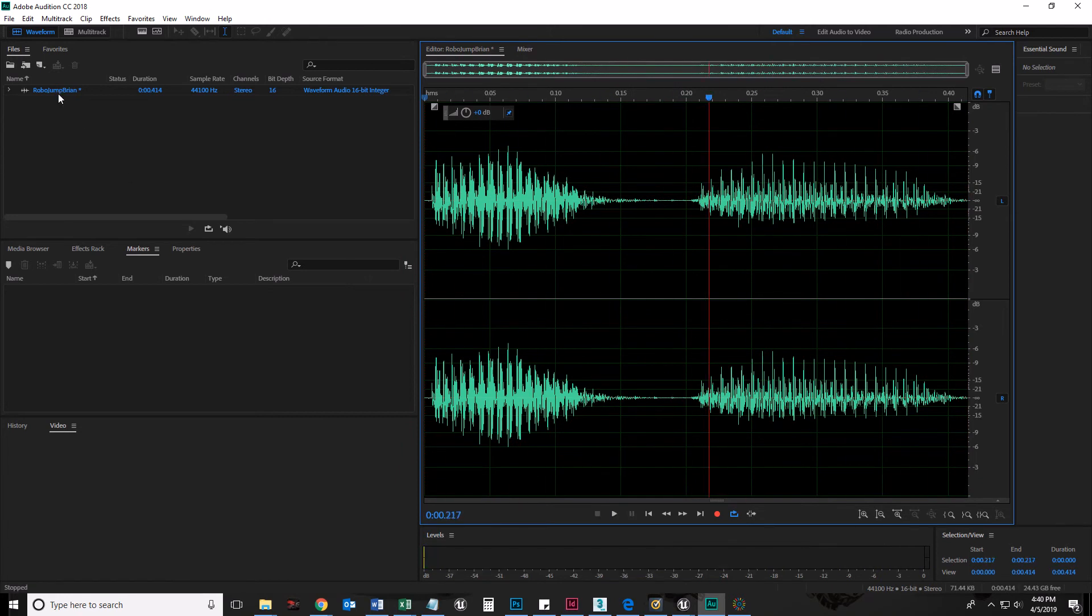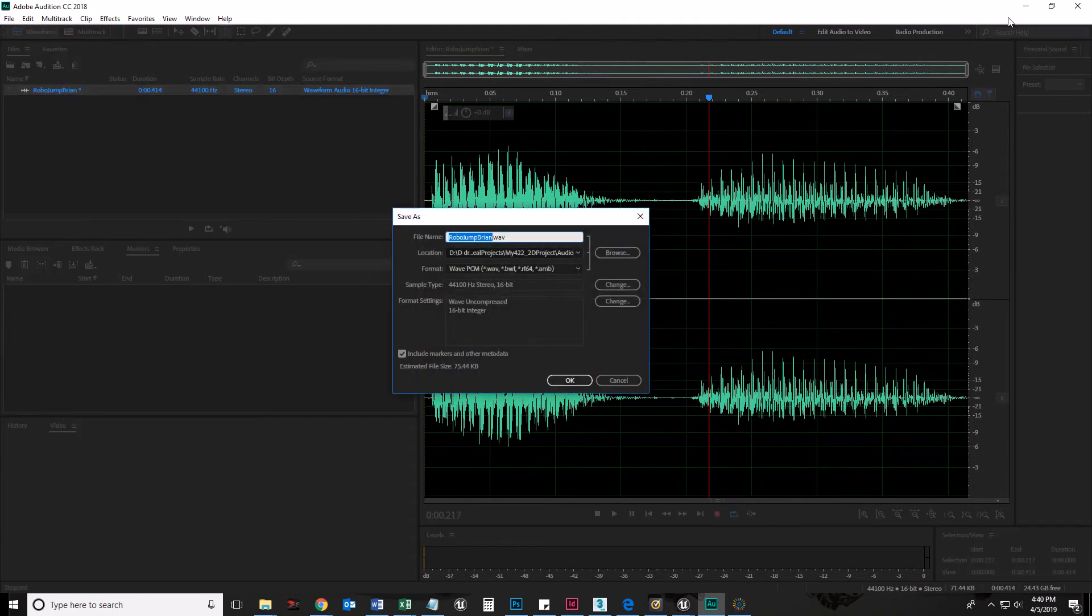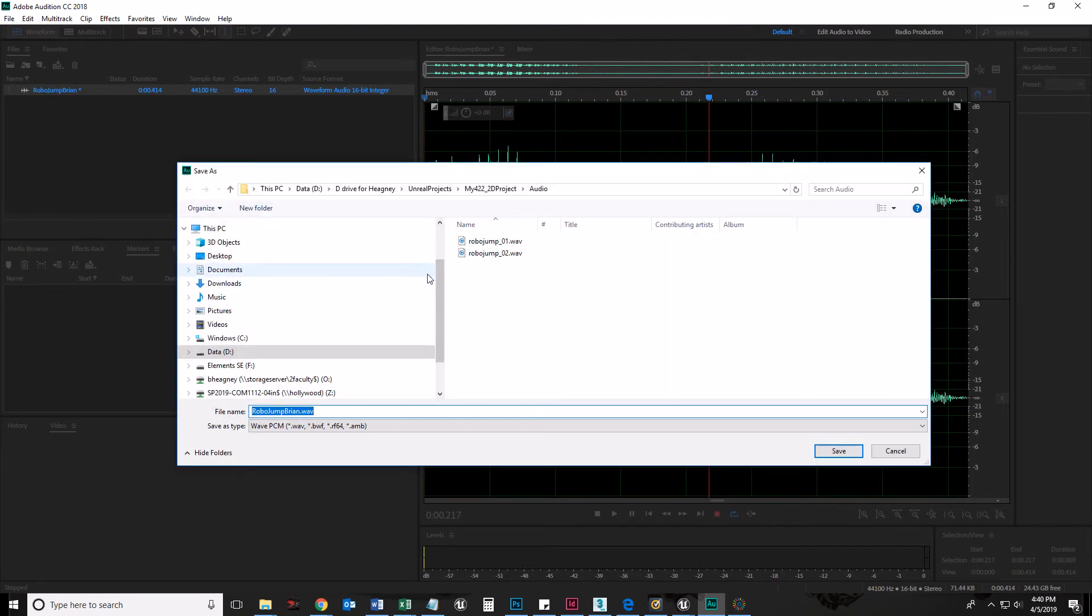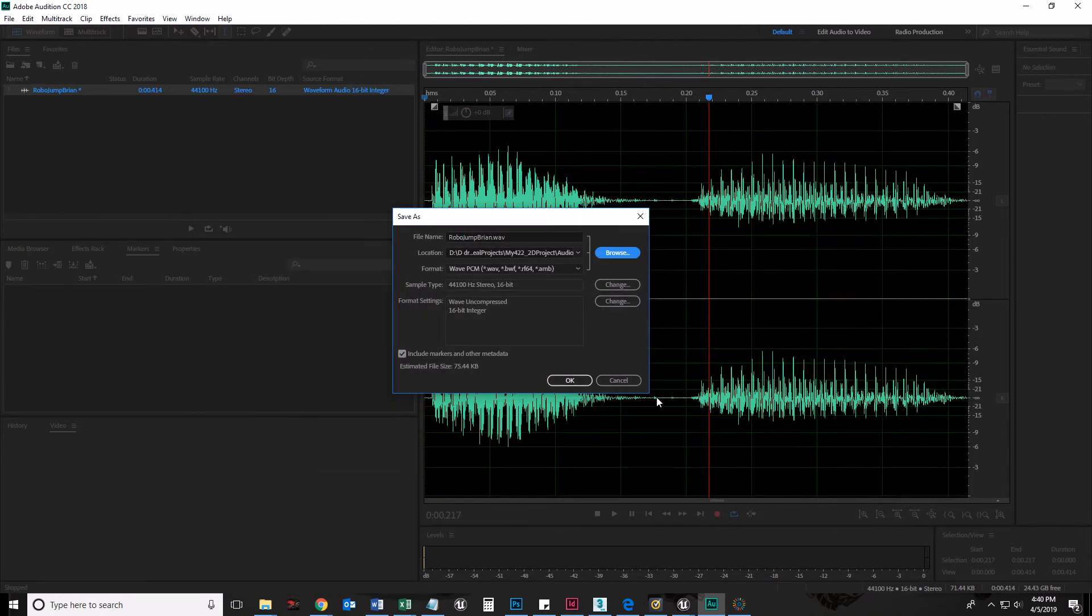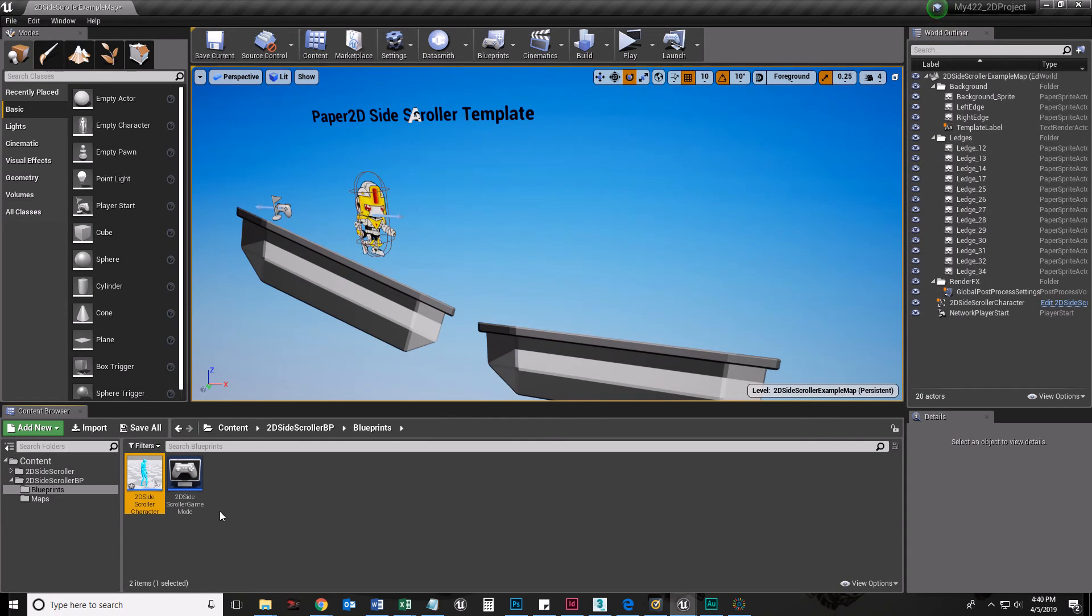There's my robot sound. And I'm going to go ahead and save that. Yes. I told you. It doesn't know where I want to save it. That's exactly where I want to save it. 44,100 16-bit. Wave. Good, good, good.